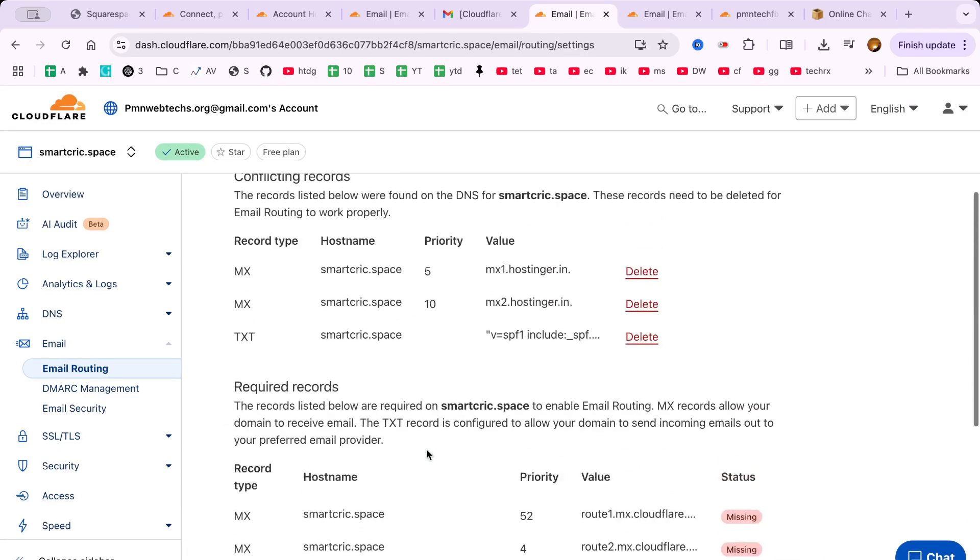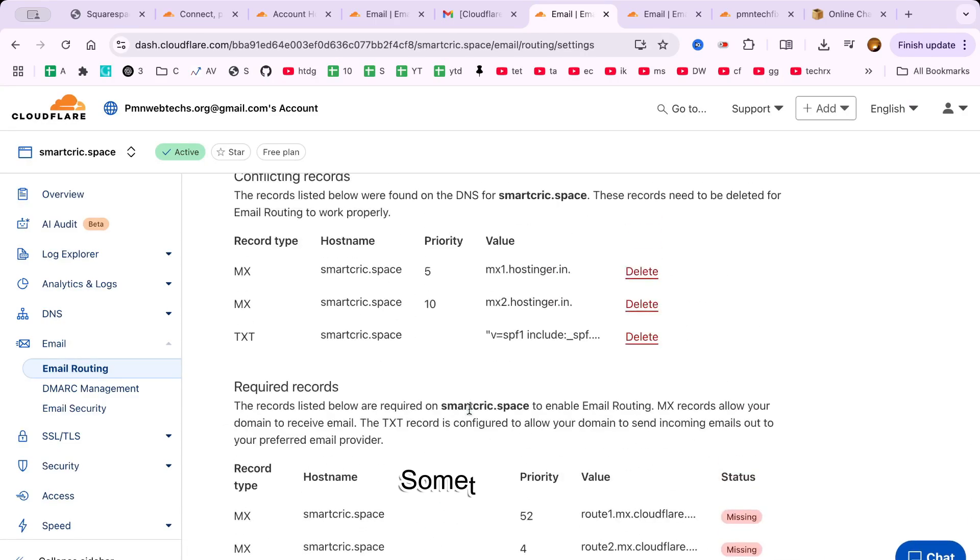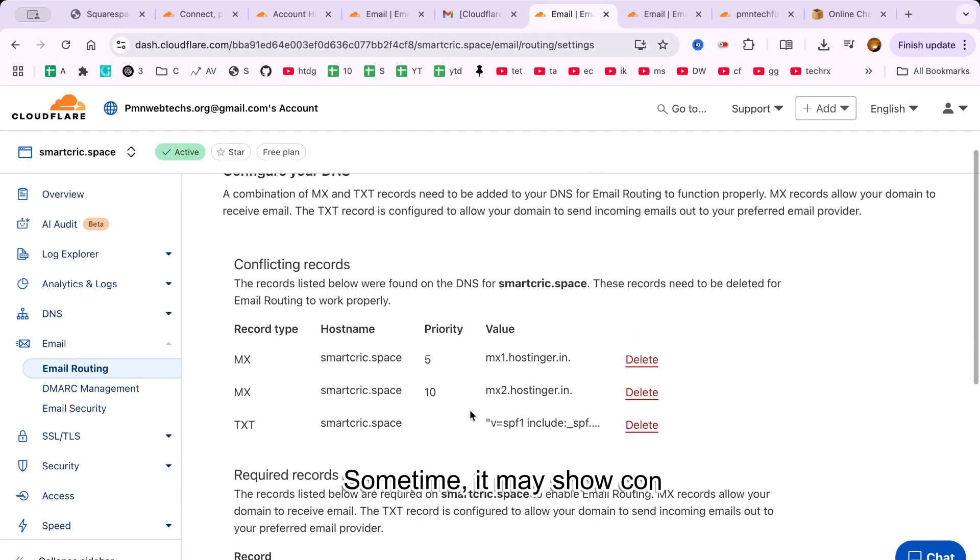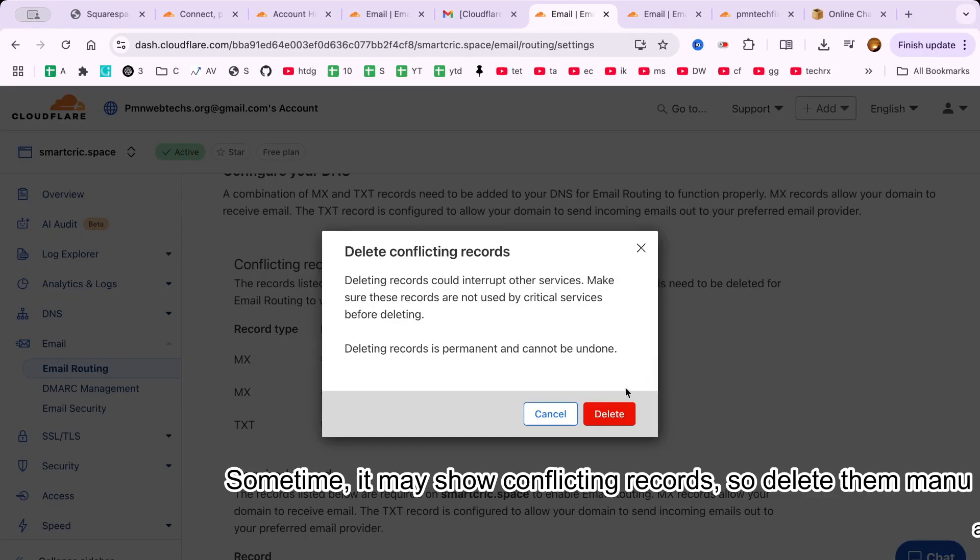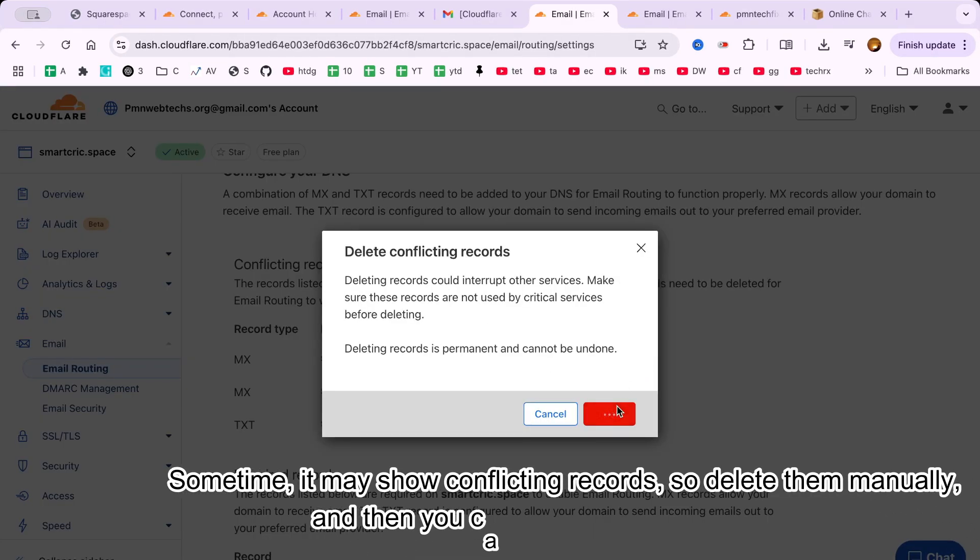That's it! You've now completed the Cloudflare free email routing setup for beginners.